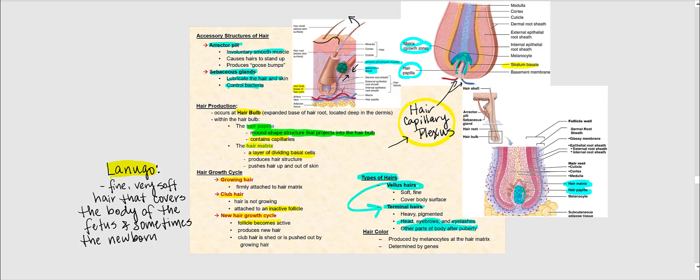Another type of hair is lanugo hair — fine, very soft hair that covers the body of the fetus. It protects the fetus from the amniotic fluid while developing in the womb. Sometimes lanugo can be seen in newborns, but eventually it falls out and is replaced with vellus hair.